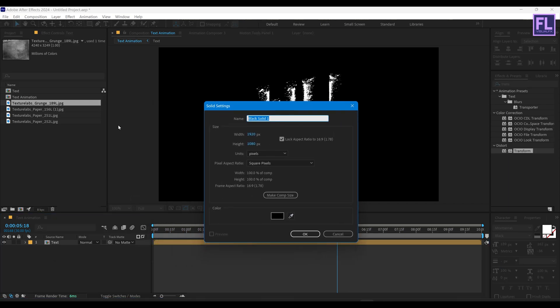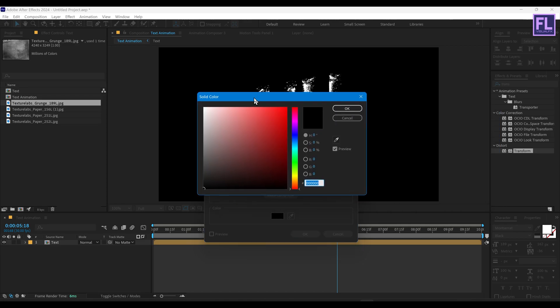Now create a background. Right click, New, then click on Solid. Rename it to 'bg' and choose the color — you can choose any color you want.